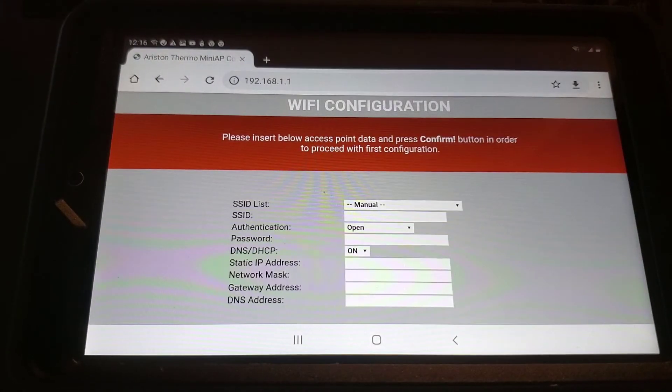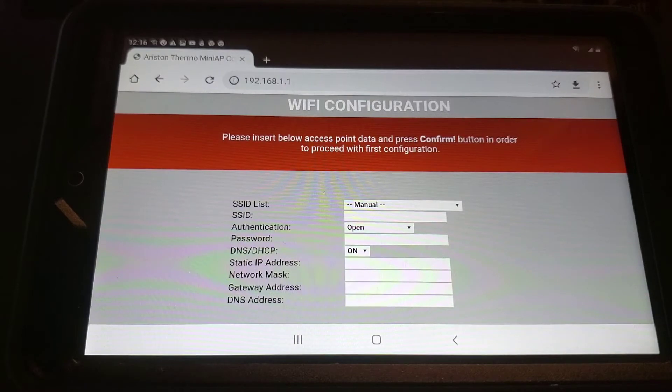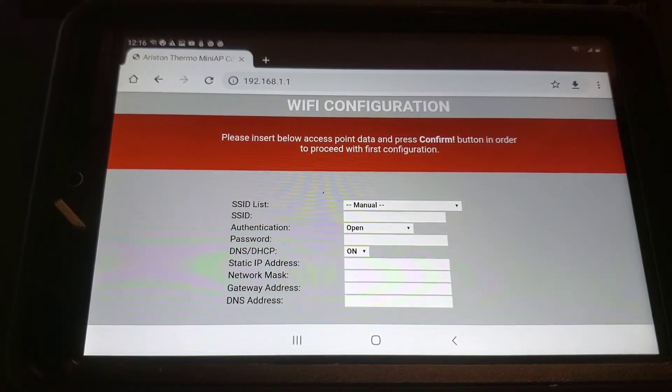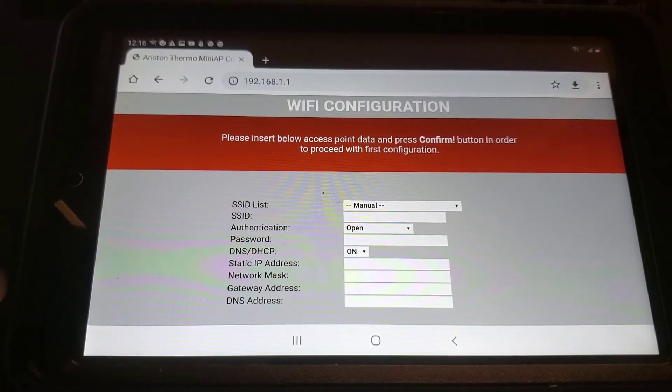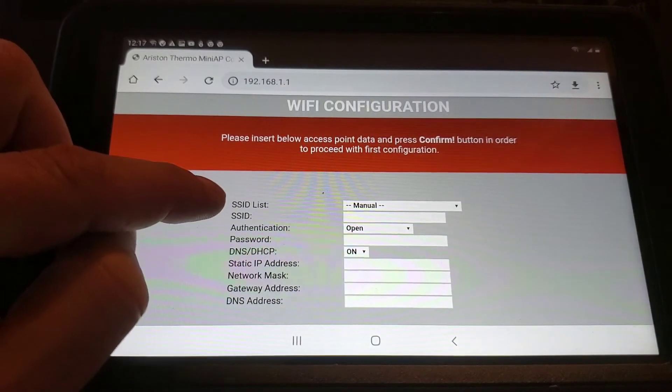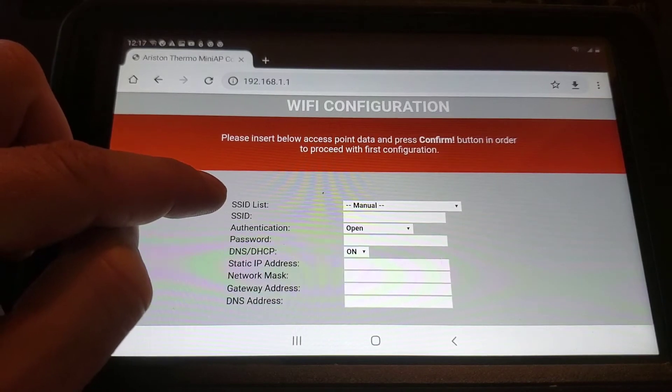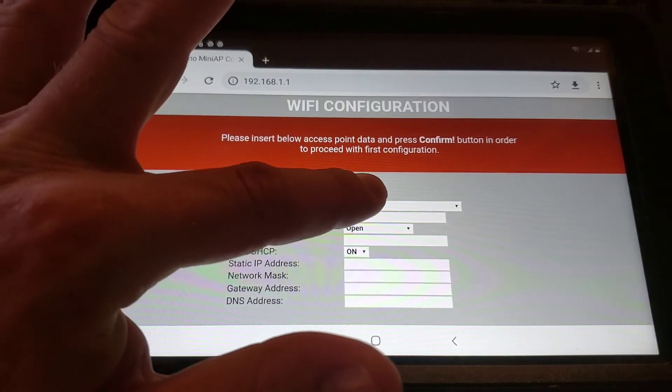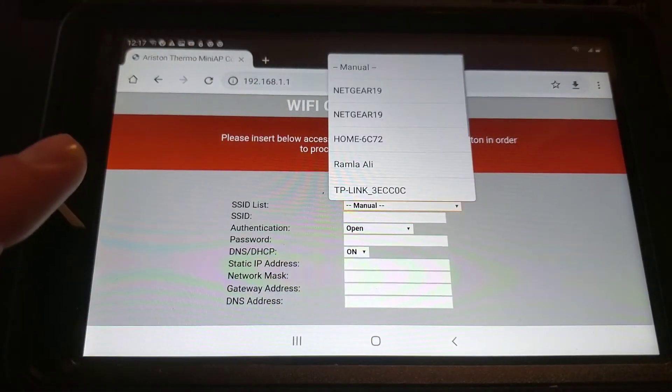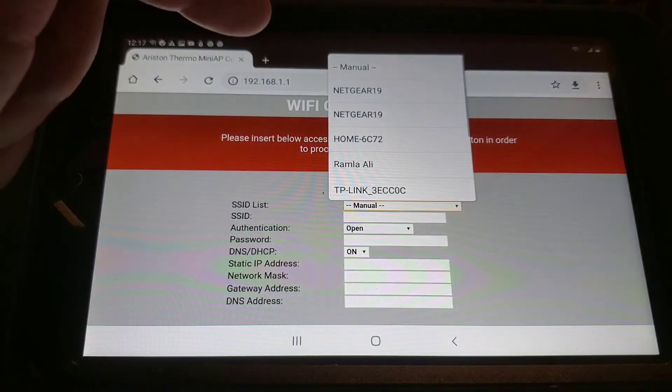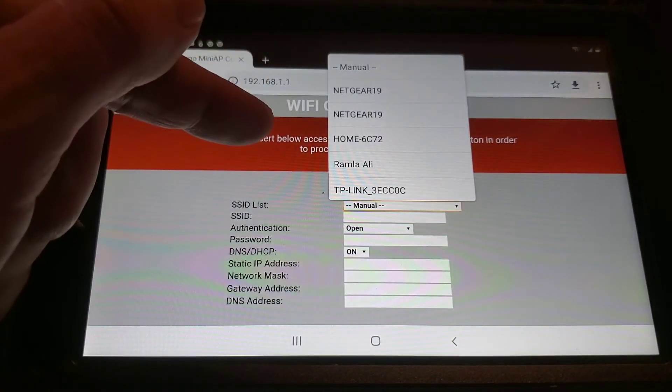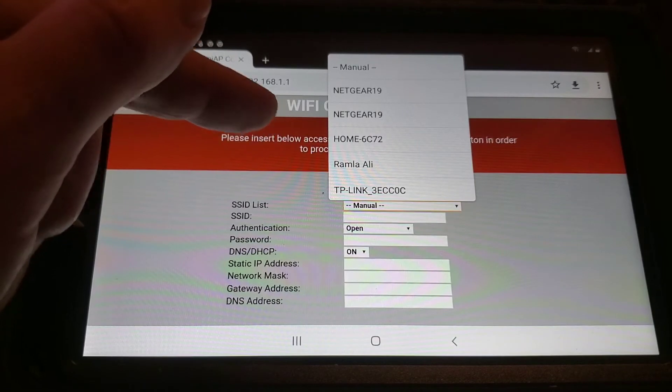This will open up the Wi-Fi configuration menu. From here, under the SSID list, we click Manual and we pull up the name of the homeowner's Wi-Fi connection.